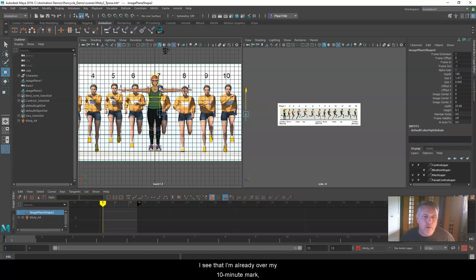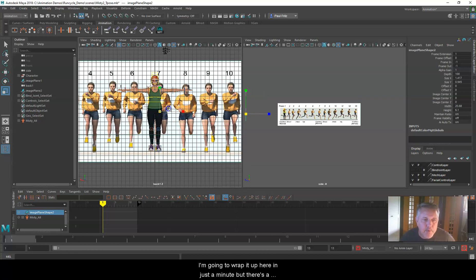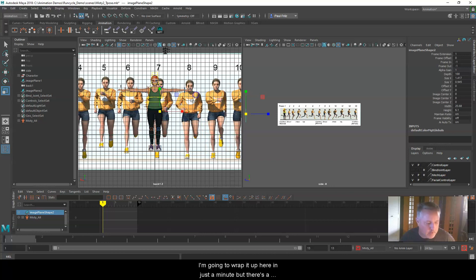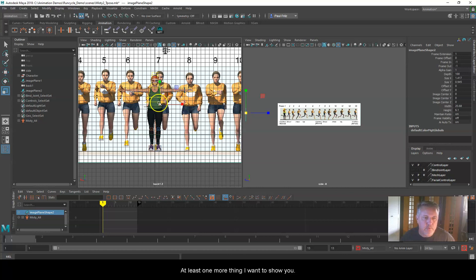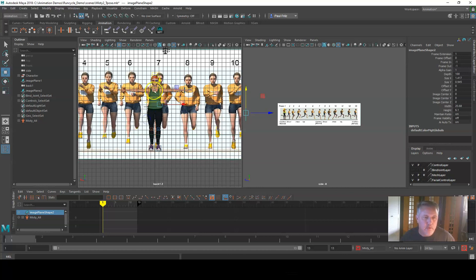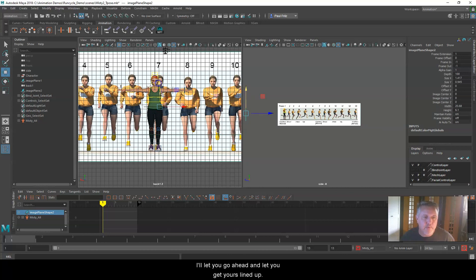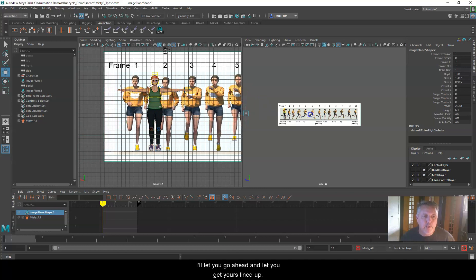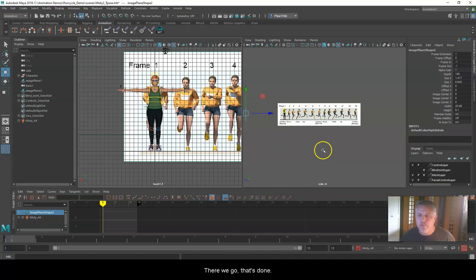I see that I'm already over my 10 minute mark, sorry about that. I'm going to wrap it up here in just a minute, but there's a couple things I want to show you, at least one more thing. I'm going to get her close here. Instead of fumbling around with it, I'll let you go ahead and get yours lined up.